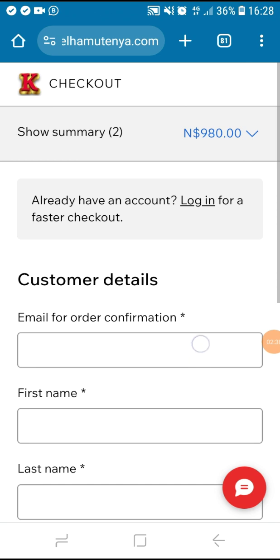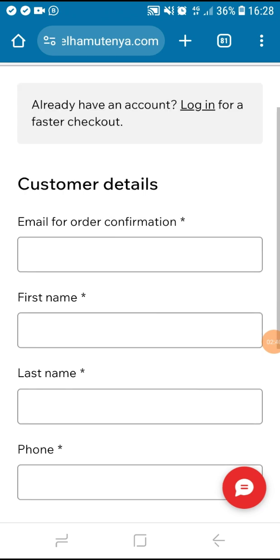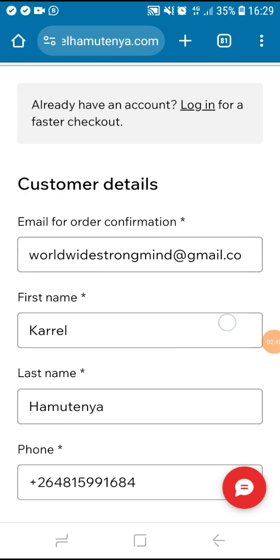Fill in your email, first name, last name, and cell phone number, then press continue.